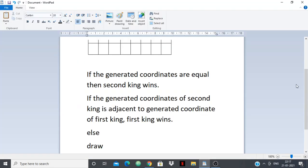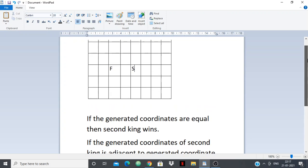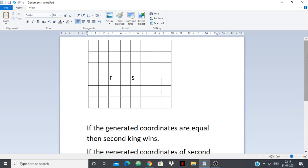That's it. It was a tricky question, but the only thing we had to see was: second king wins only if the generated coordinates are equal. Otherwise, if they are adjacent, first king wins. Otherwise, it'll always be a draw. That's all guys — if you have any doubts, just put them in the comments. Thank you.